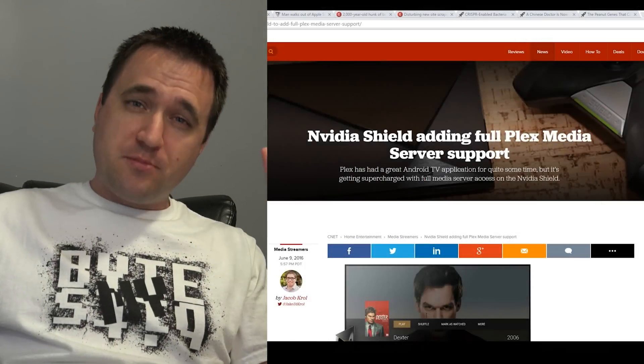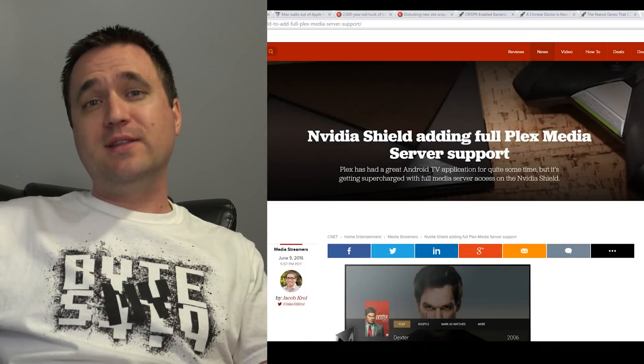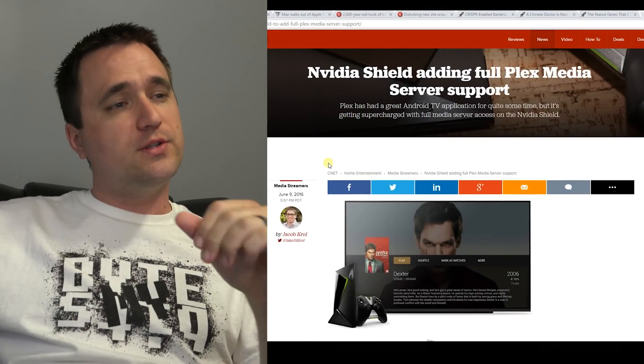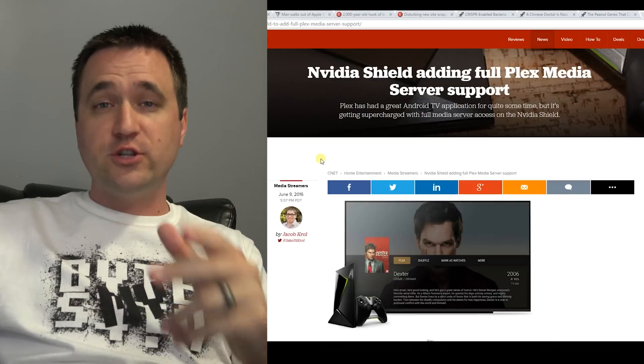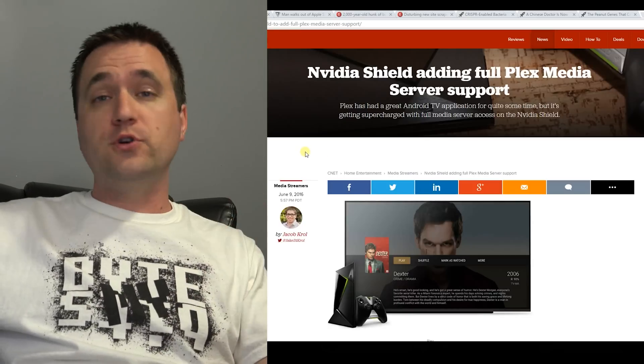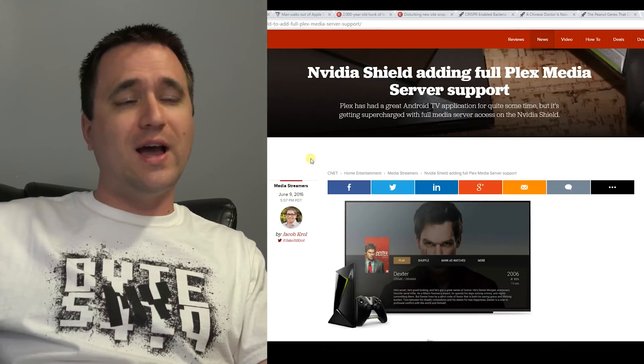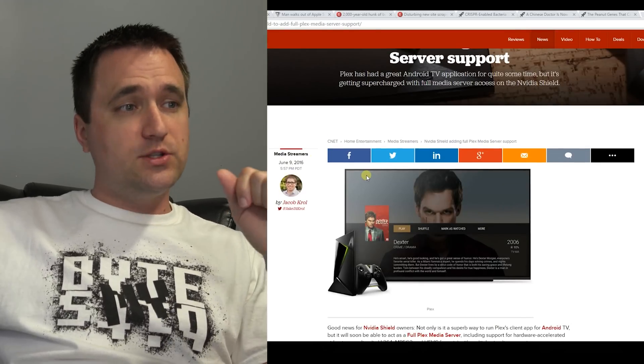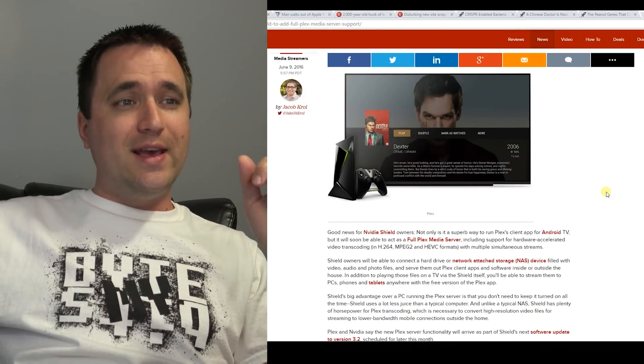What's up YouTube, Jason here with Bite My Bits. Today I'm going to dive right into some of the news stories that I have found interesting for this week. First and foremost, the Plex Media Server is officially going to be supported on the Nvidia Shield.